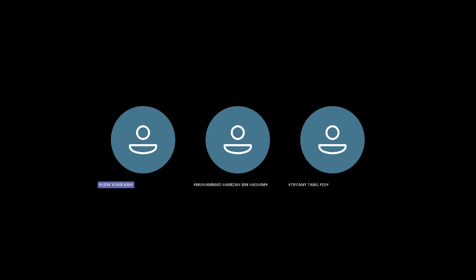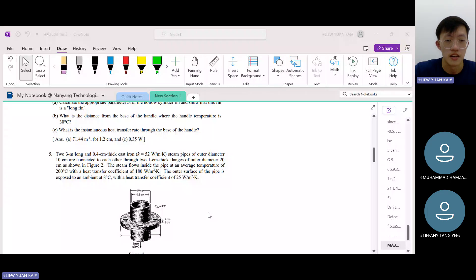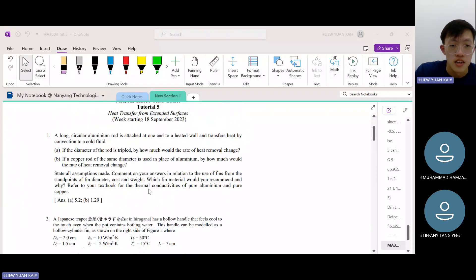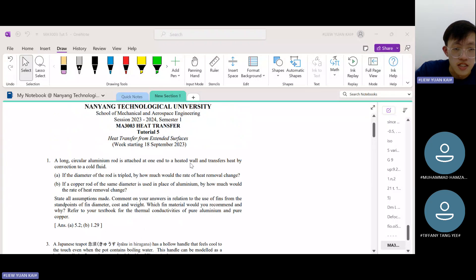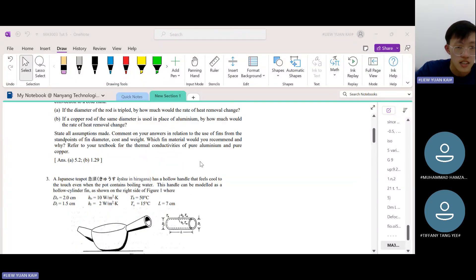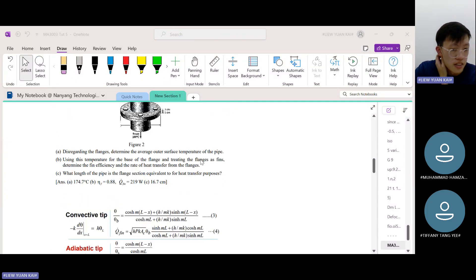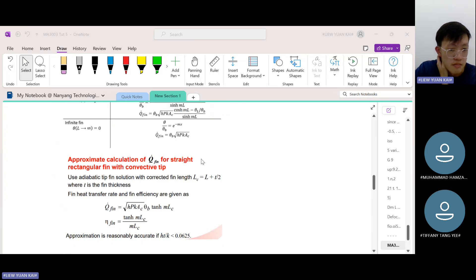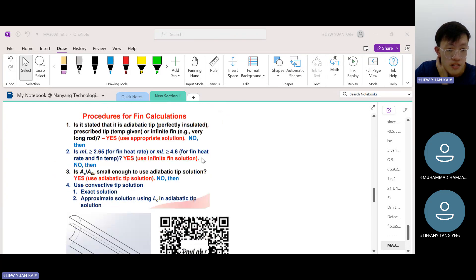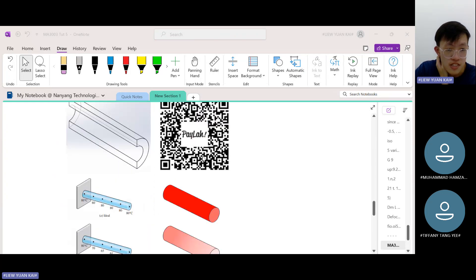Starting the recording now. This week we will cover Tutorial 5, which is on extended surfaces, otherwise known as fins.